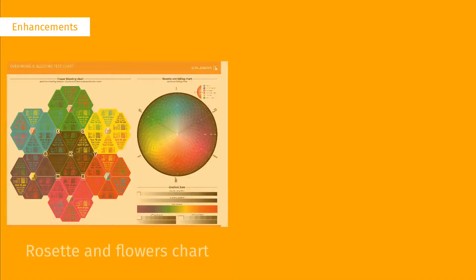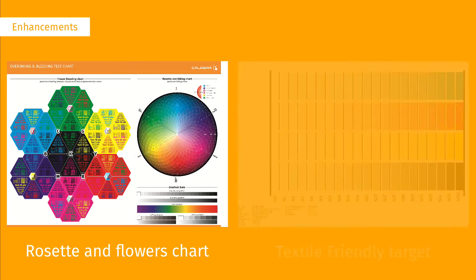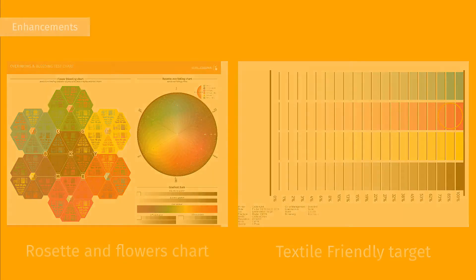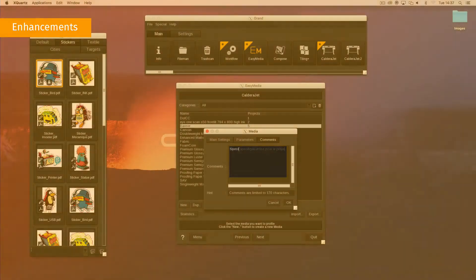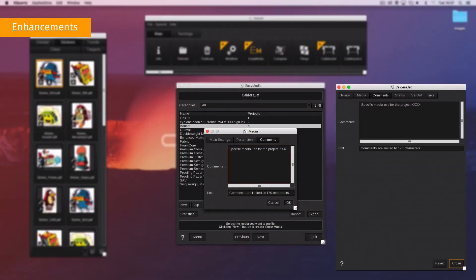New charts for ink limitation are available, as well as new textile-friendly targets. In Easy Media, you can add comments at calibration creation that will be shown in the print module and in the spooler.